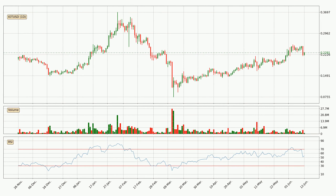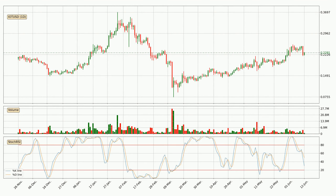Jumping to the daily relative strength index, the current daily RSI is at 54, so it doesn't show signs of overbought or oversold conditions at this point. Moving to the daily stochastic RSI, it currently shows no overbought or oversold conditions, but the percent K line is below the percent D line, which means the current trend is on the downside.